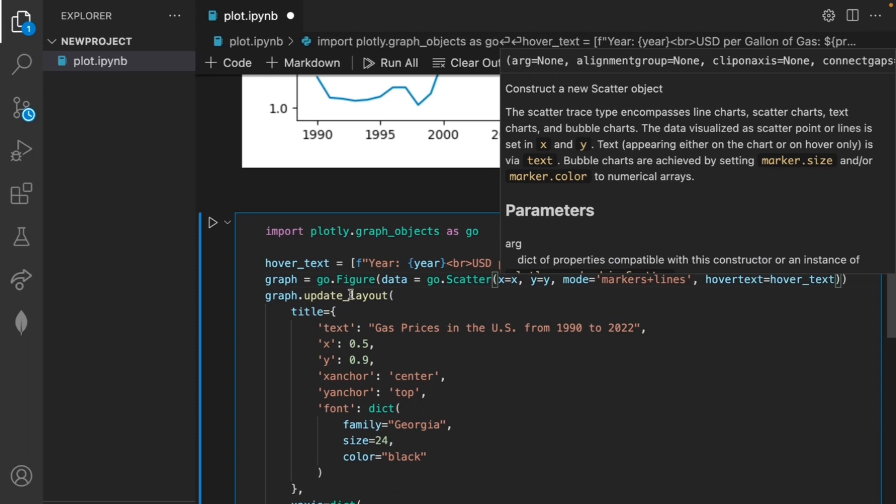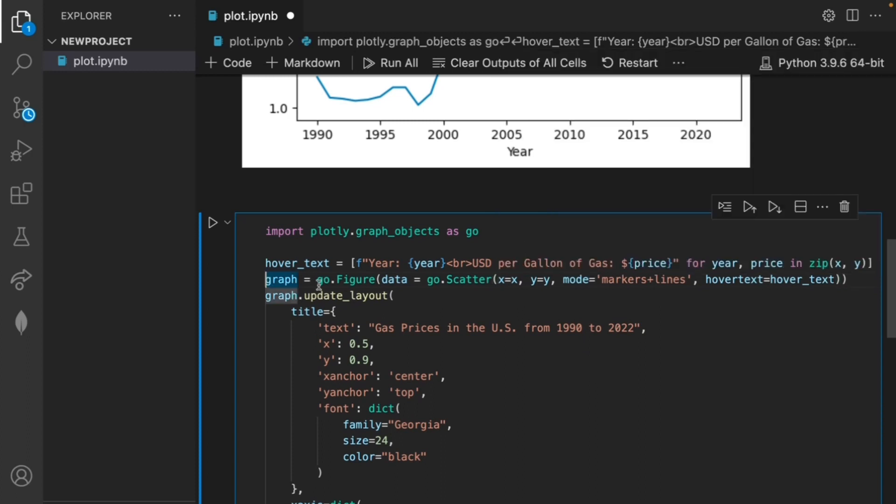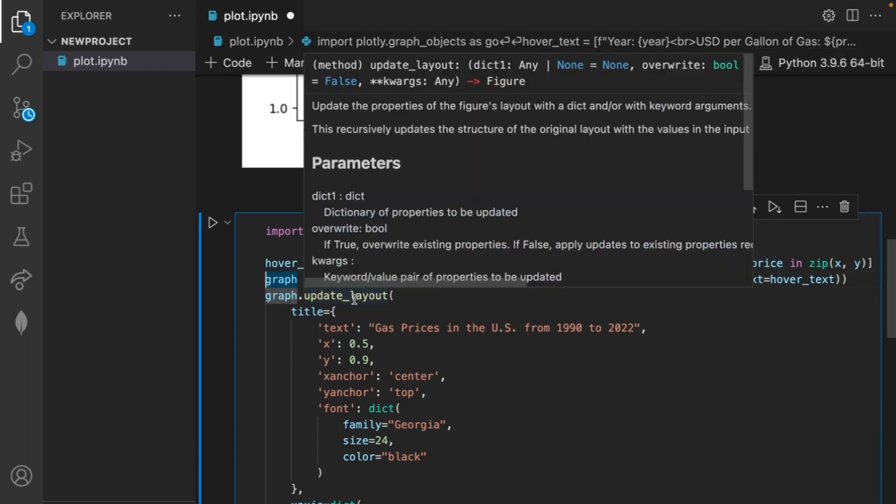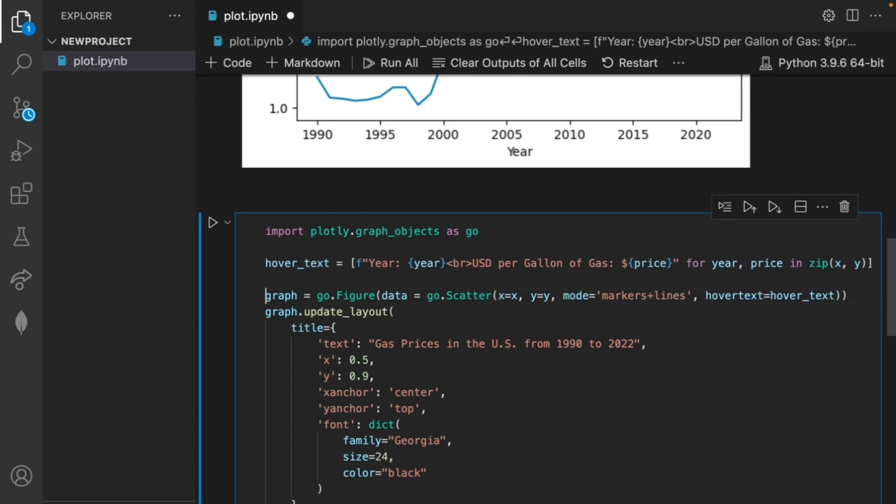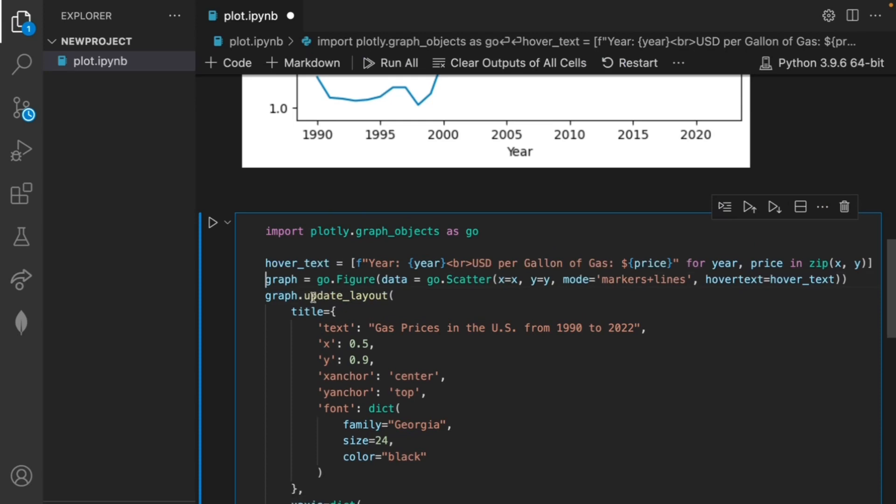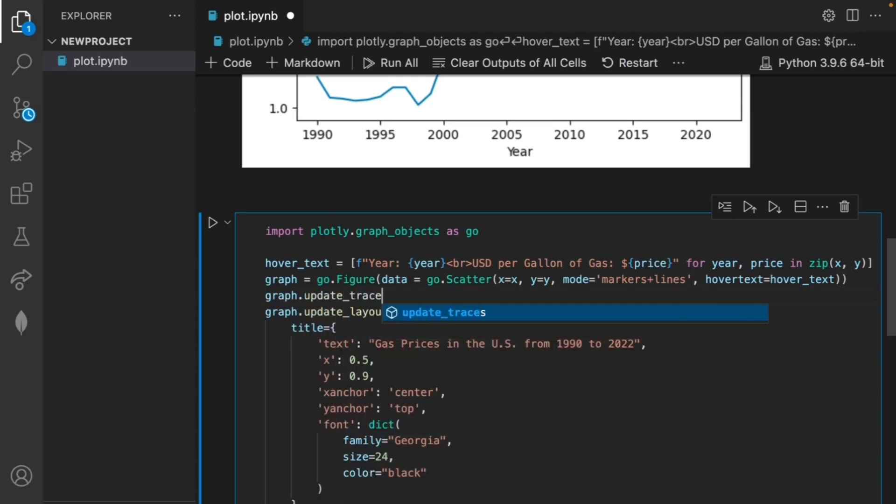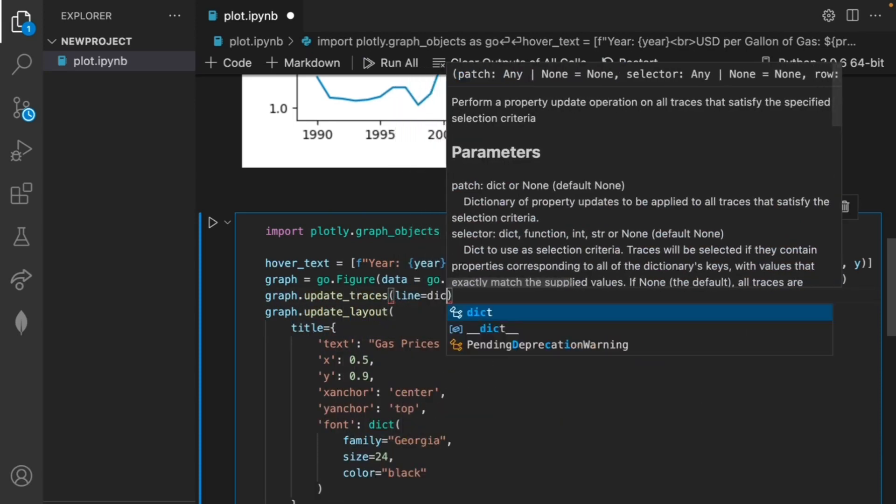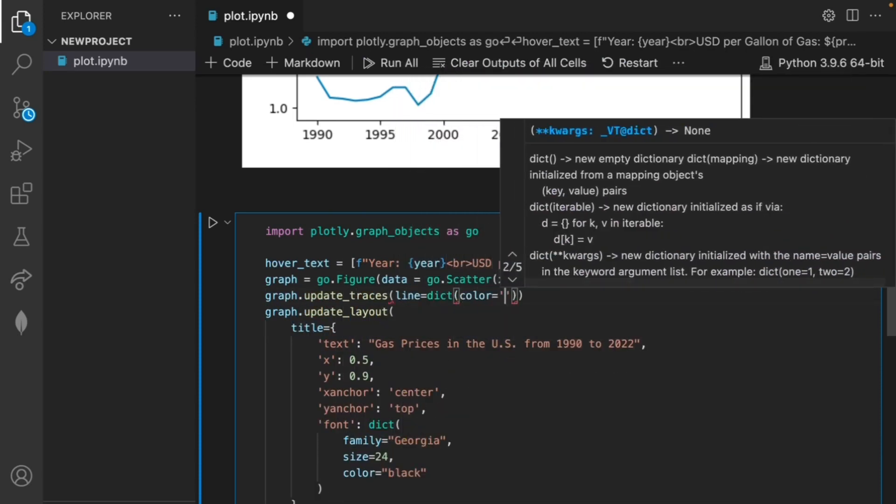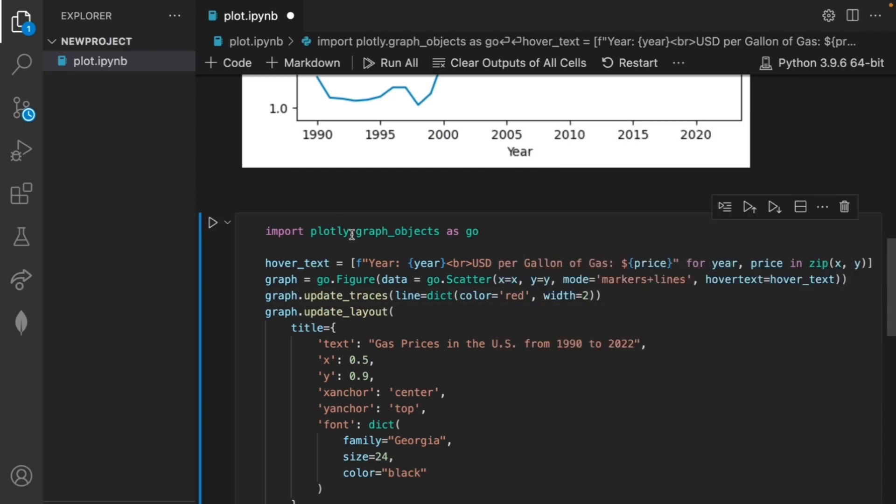Just for some more formatting let's also set the color to red and increase the width using the following command. Let's run this and see our final graph.